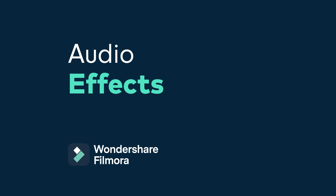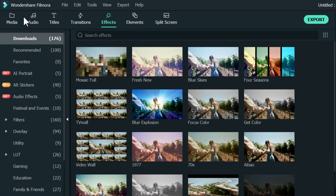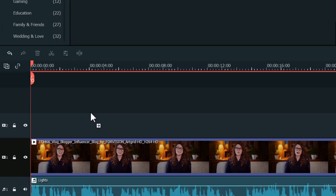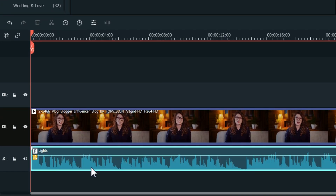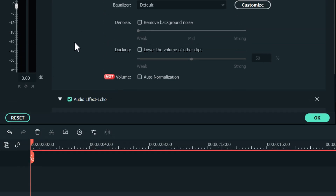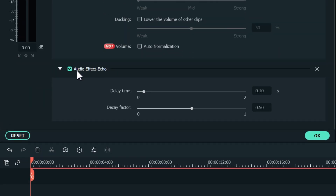Audio effects are now available in Filmora 10. We've added audio effects that can be applied to audio clips to create fun audio effects. Audio filters include echo, reverb, and phone effects. Under effects in the audio effects folder, choose the audio effect you want and drag it to your video clip or audio clip. To adjust the audio, right click the clip and go to Adjust Audio. In the audio settings you'll find the audio effects you've added and make your desired adjustments.